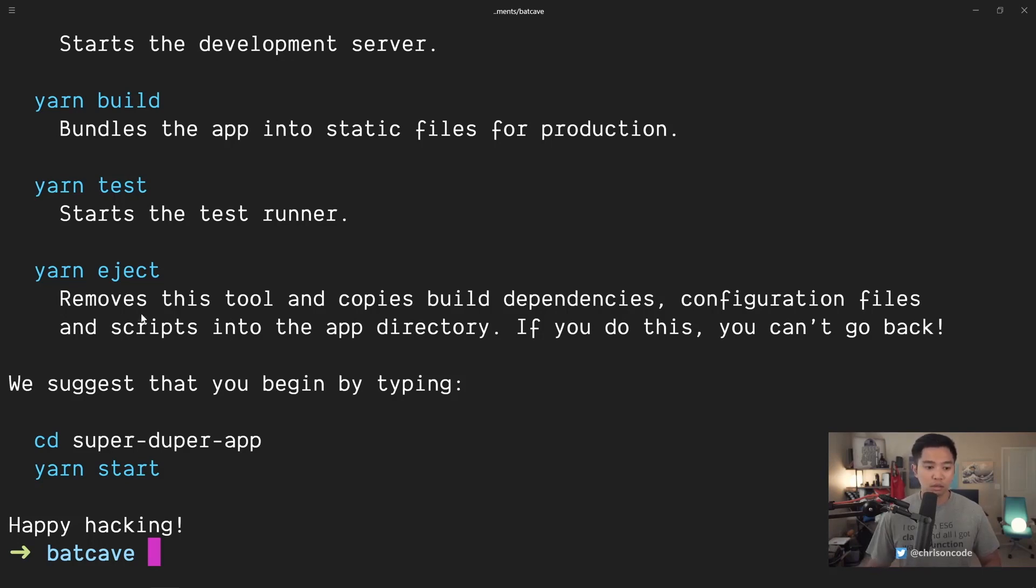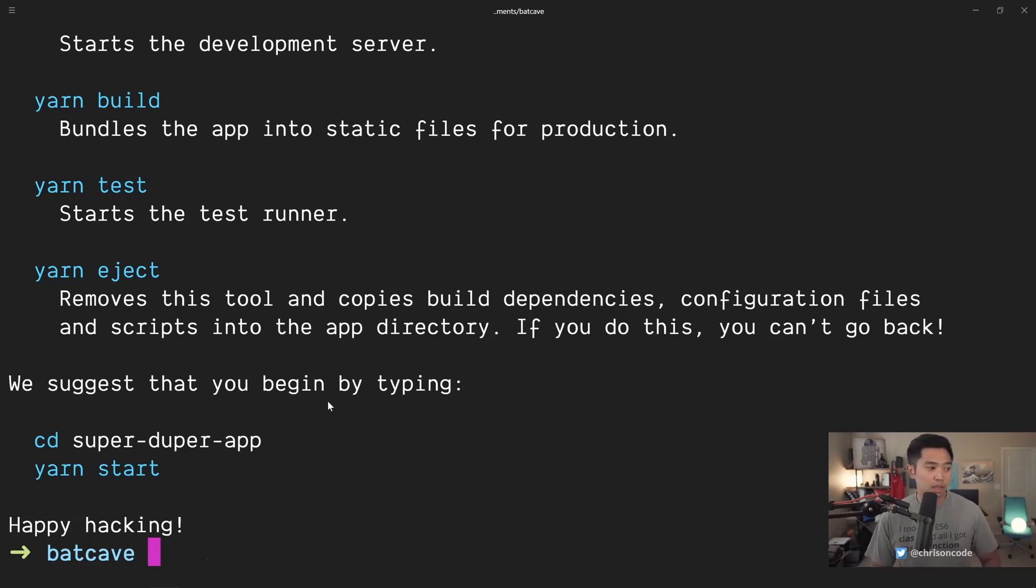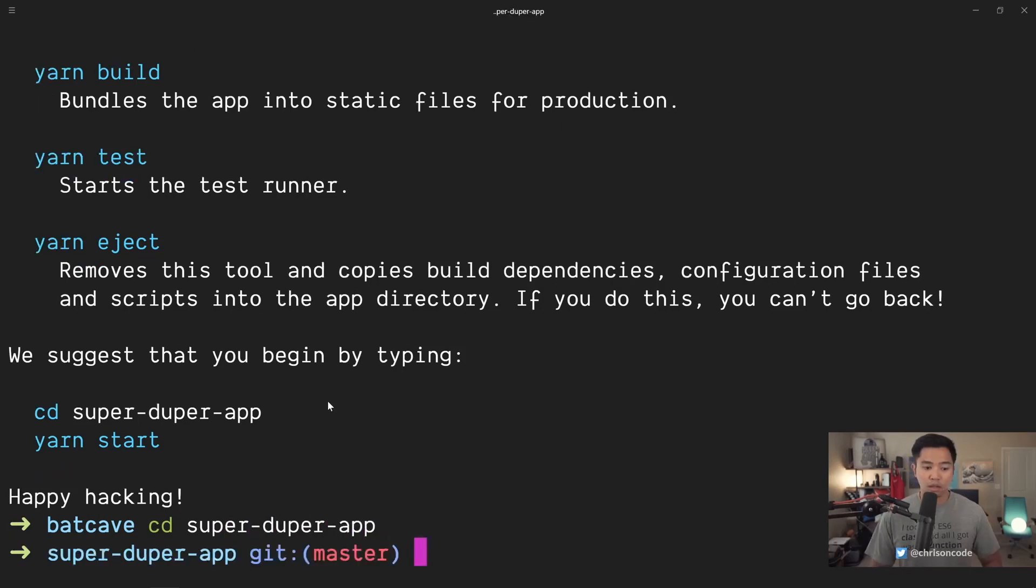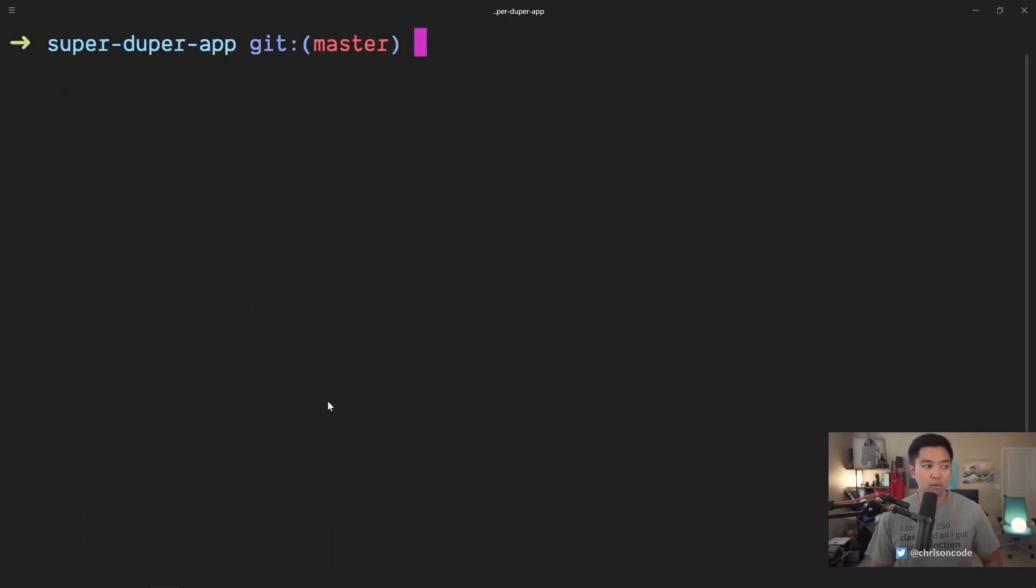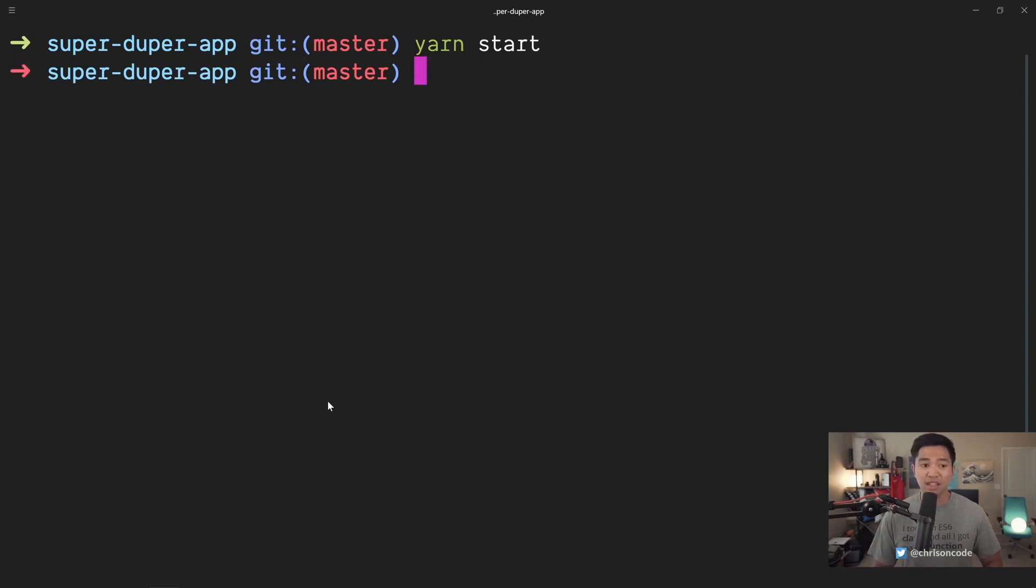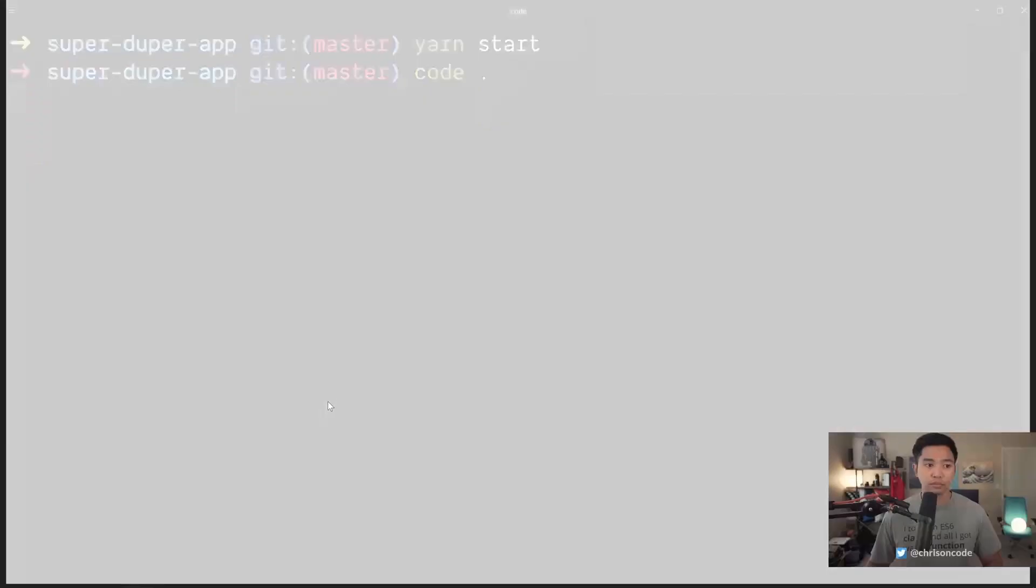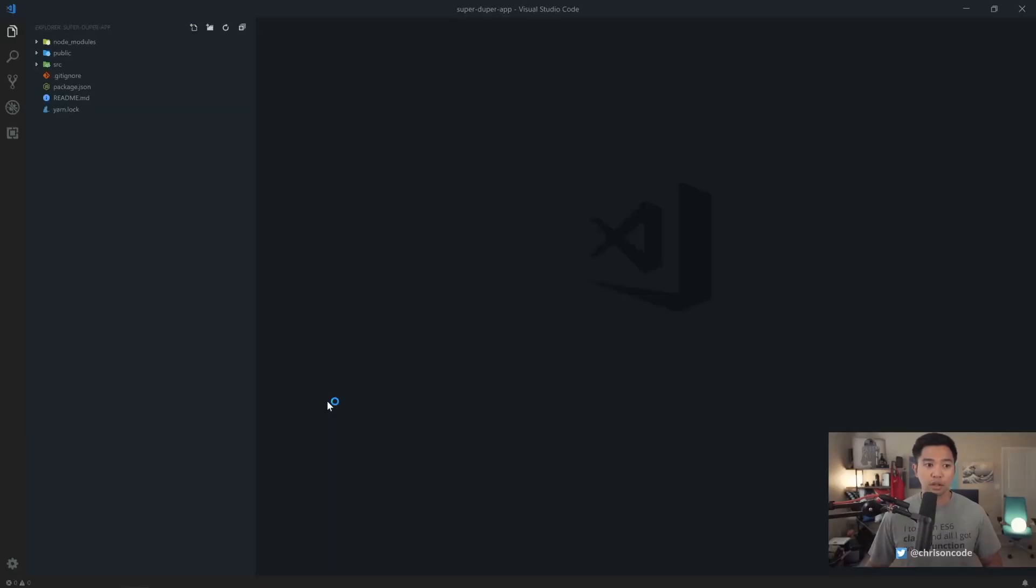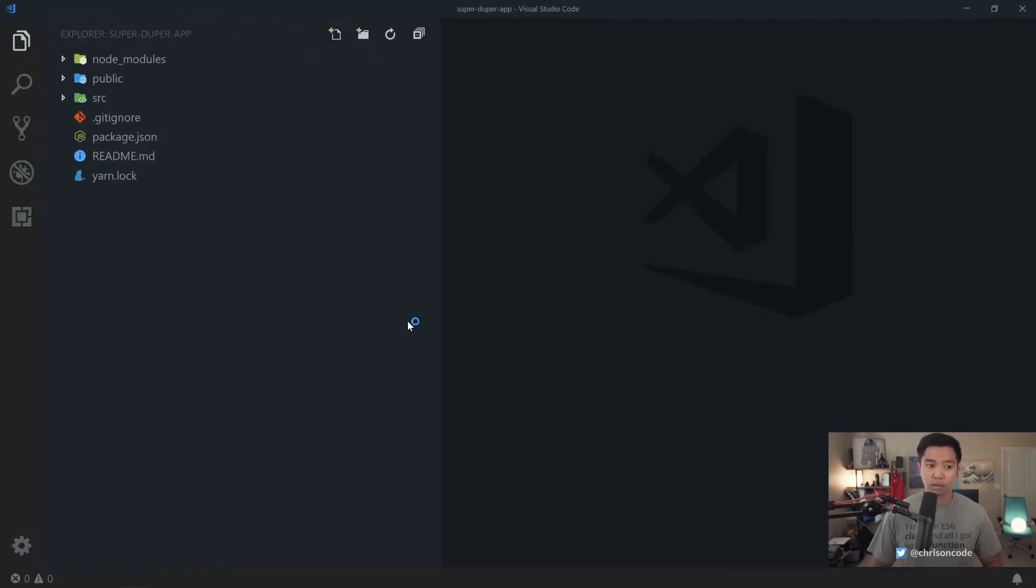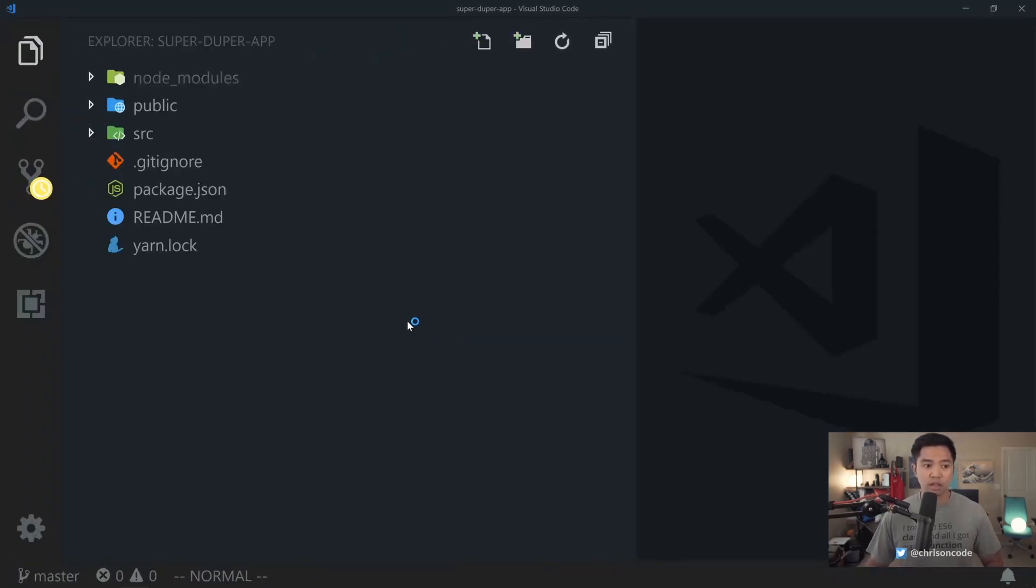So we suggest that you begin by typing cd super-duper-app. We're going to go into that folder. Let me cd super-duper-app. Let's clear this out. We can actually hit yarn start and start our development server. I won't do that just yet. I want to see what the folder structure is real quick. So we're going to go code. We're going to open up this folder in VS Code here.